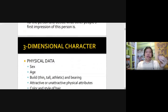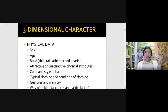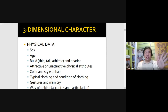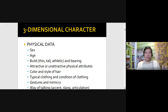So as mentioned earlier, the easiest to recognize among the different dimensions of a character is the physical component or physical data. This is everything that we see on screen with regards to the physical characteristics of the character. So you might know the sex, the age, the build, the bearing, and other physical attributes.